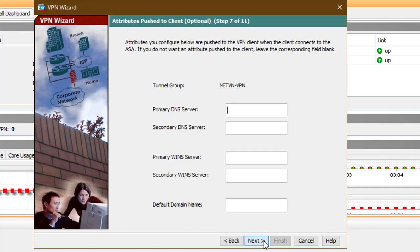On the next screen, after adding the IP address pool, we can configure settings such as DNS servers and domain name that will be pushed to the client once it connects.